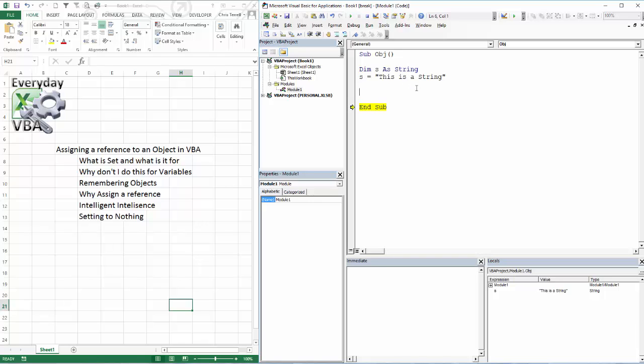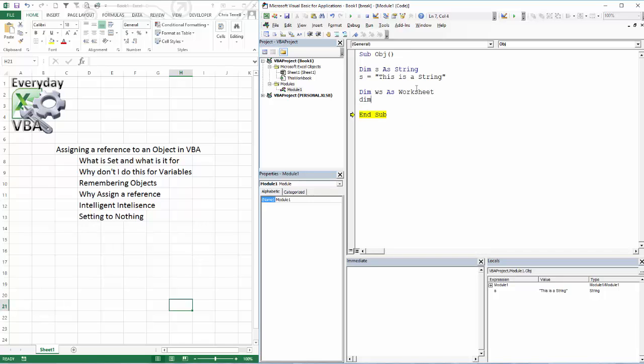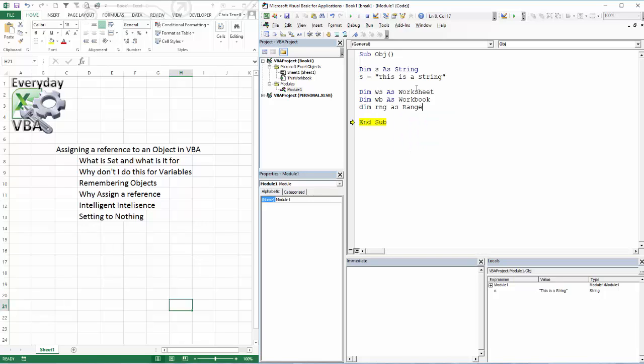Let's look at the most popular objects. The most popular objects are worksheets. So I'm going to dim WS as worksheet and then I'm going to dim WB as workbook and I'm going to dim RNG as a range. Those are going to be the most popular objects that you're going to need to set when you're setting objects.